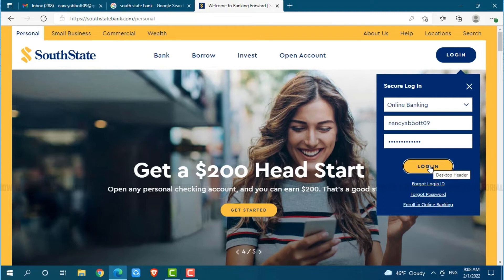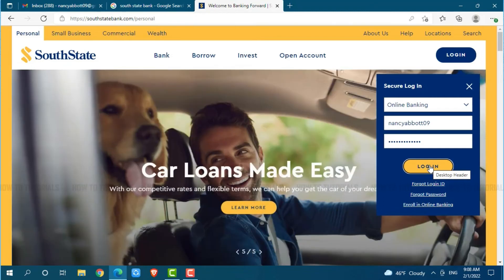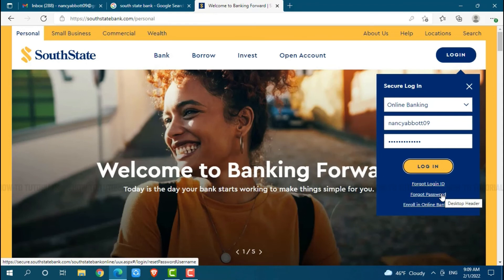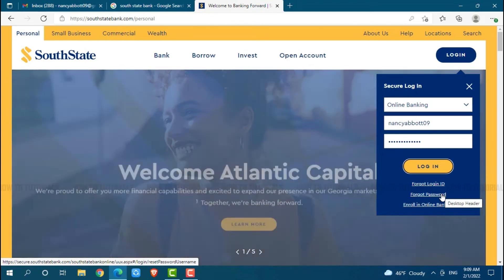In case you forgot your login ID or password for the online banking account of South State Bank, click on the link provided — that is, 'Forgot Login ID' or 'Forgot Password'. Once you click on it, you will be redirected to another page where you need to follow the further instructions provided, and you will be able to recover your login ID and password.